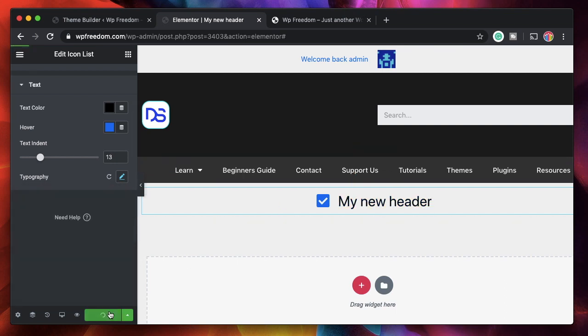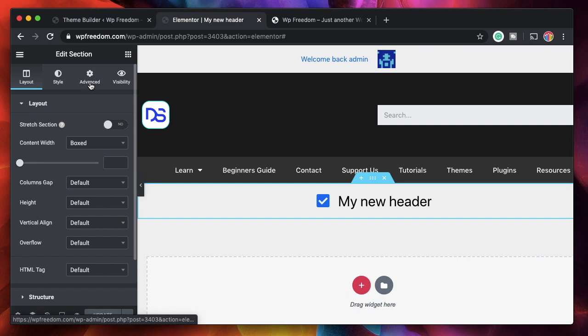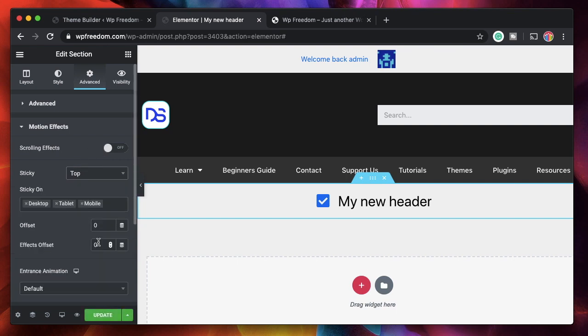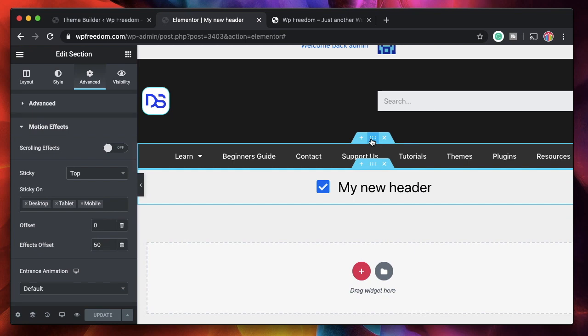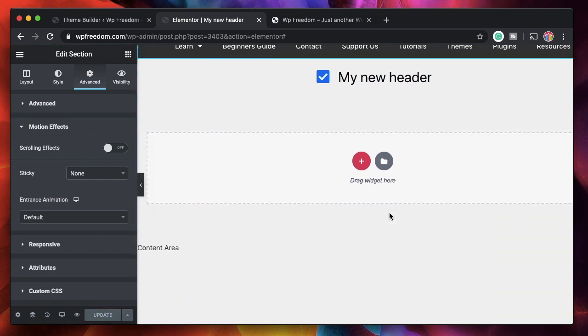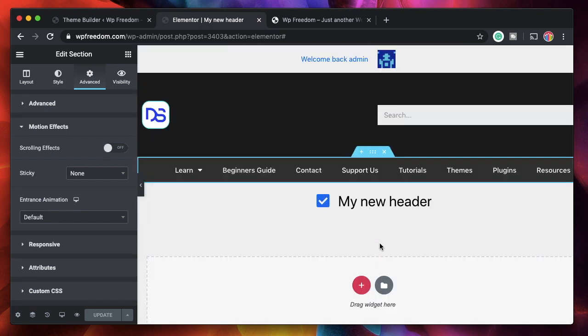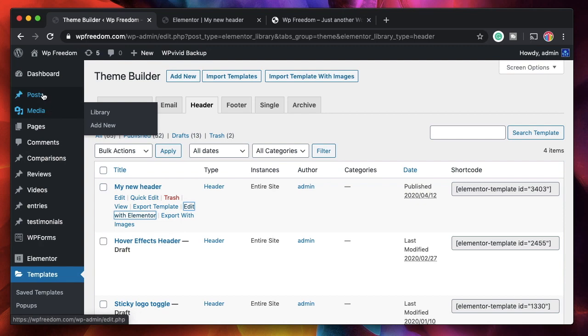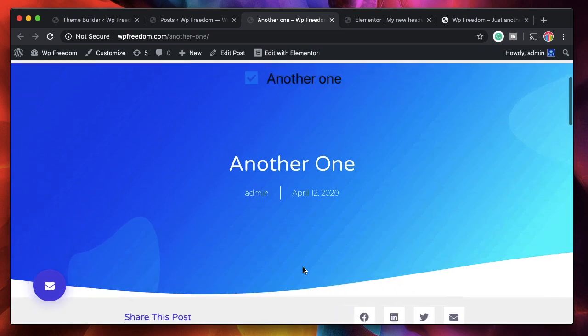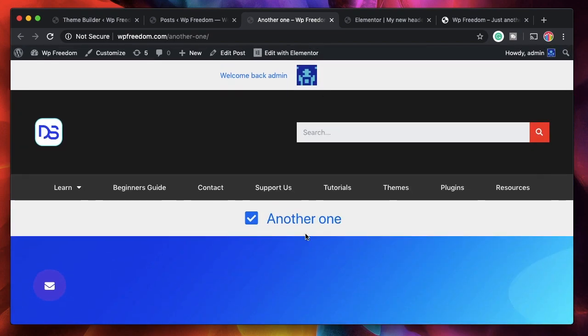I'll update this and make the whole section sticky - click on advanced, go to motion effects, set sticky to top, and set the effects offset to maybe 50. This is an Elementor Pro feature. I'll remove the sticky setting from the first header and update. Now let's see how it works in a real scenario - I'll open up a post and view it. You can see our header with the post title stays sticky on top. You can also add a background to it.